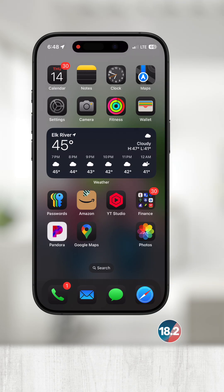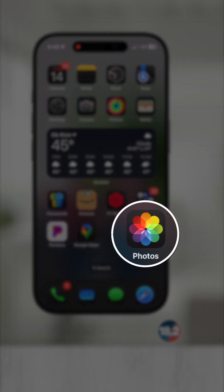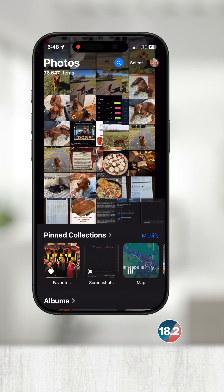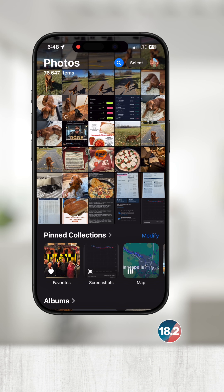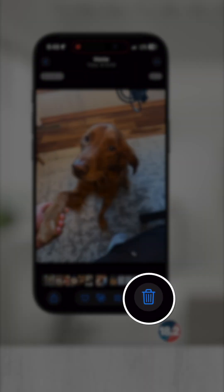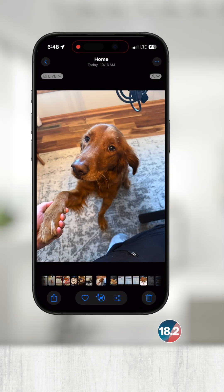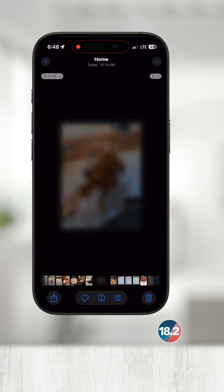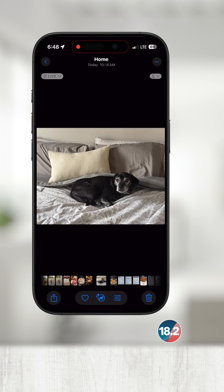Let's first start by deleting a photo. Open up Photos and then tap a photo from your library collection to view it. In the bottom right you should see a trash can. Touch that and then choose delete photo. This photo is now deleted but not permanently gone.